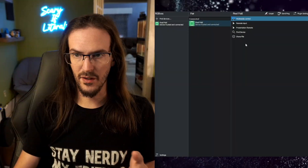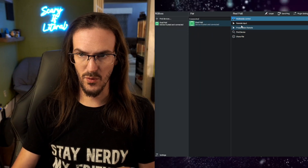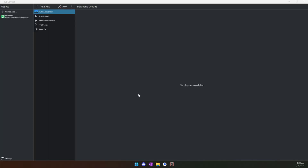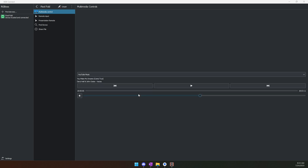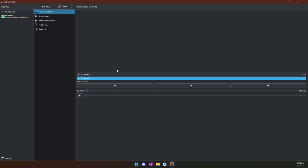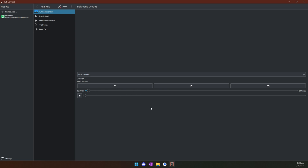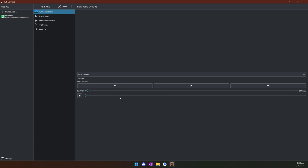So what else can this application do besides copying text from your computer to your phone? Let's walk through some of what we have here. Multimedia control: on my phone, I'm going to open up YouTube Music and play something. You can see now that we have our controls here. If you have multiple different things playing, you can go through and change between each one. Play, pause, skip — you can scrub through the track and change the volume, all from your computer.